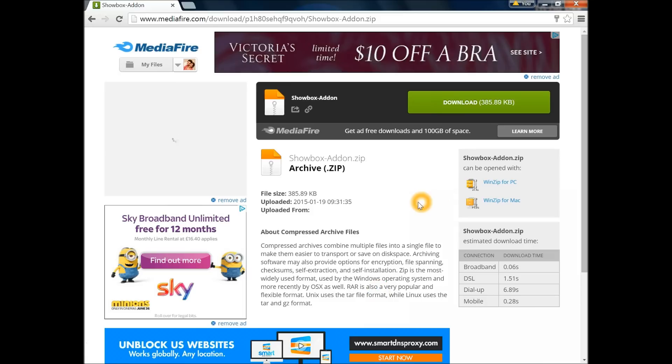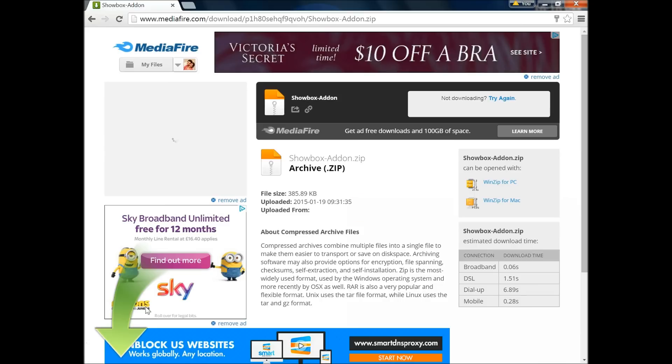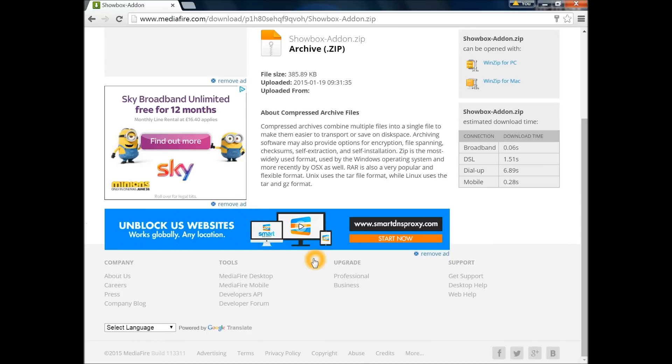Once the download finishes, in my case it downloads to the download folder, so you need to remember where it's stored. Let's have a look at the name because it's a zip file. When you hit download it should give me the name. It's ShowBox add-on.